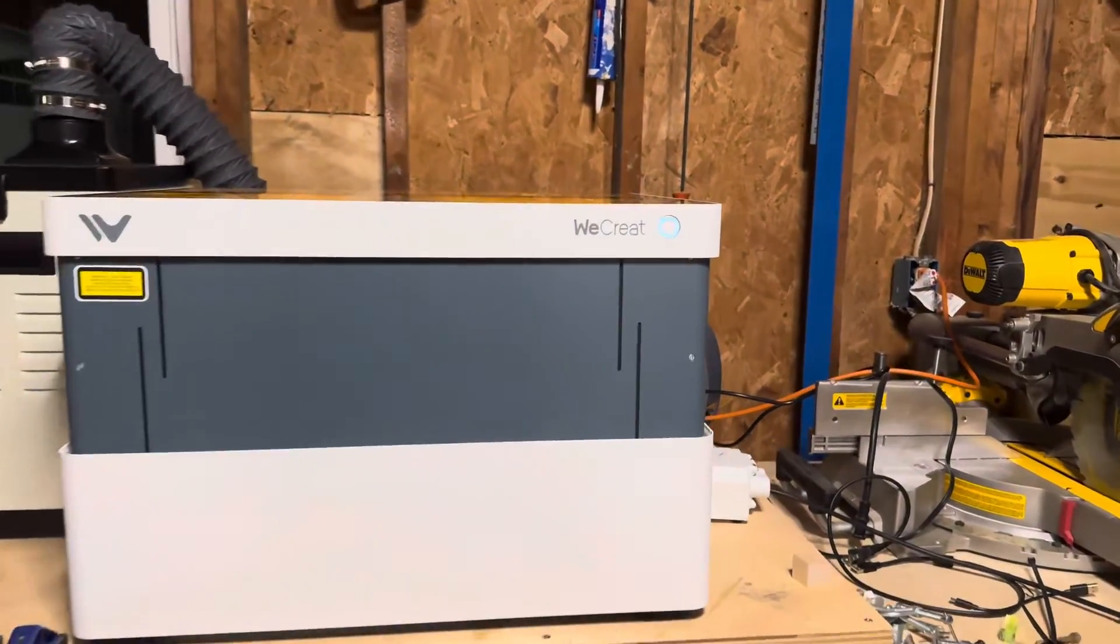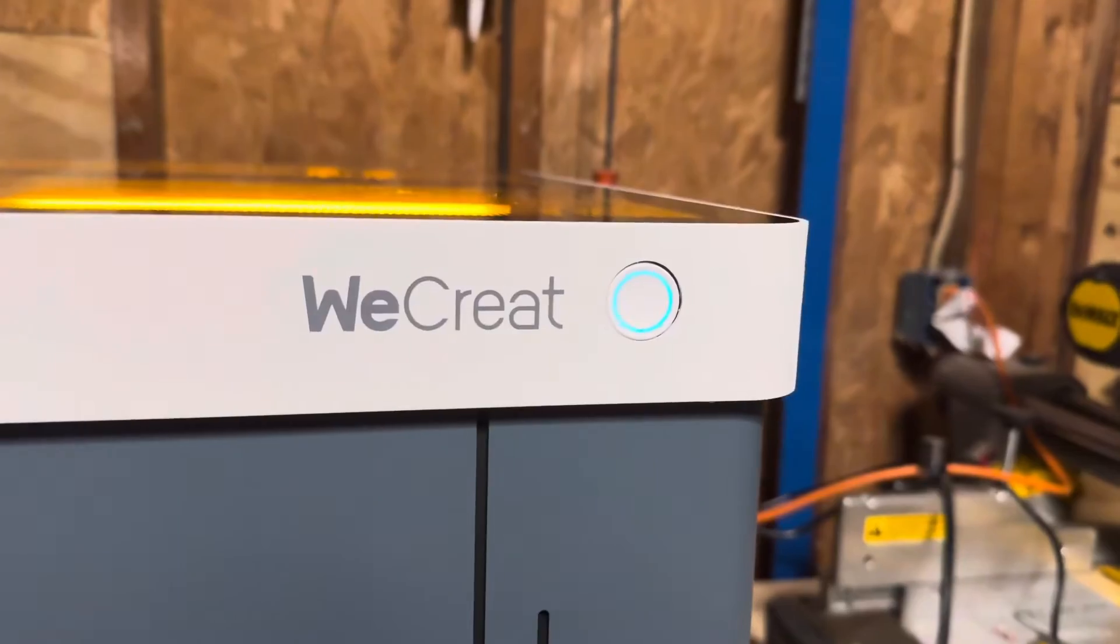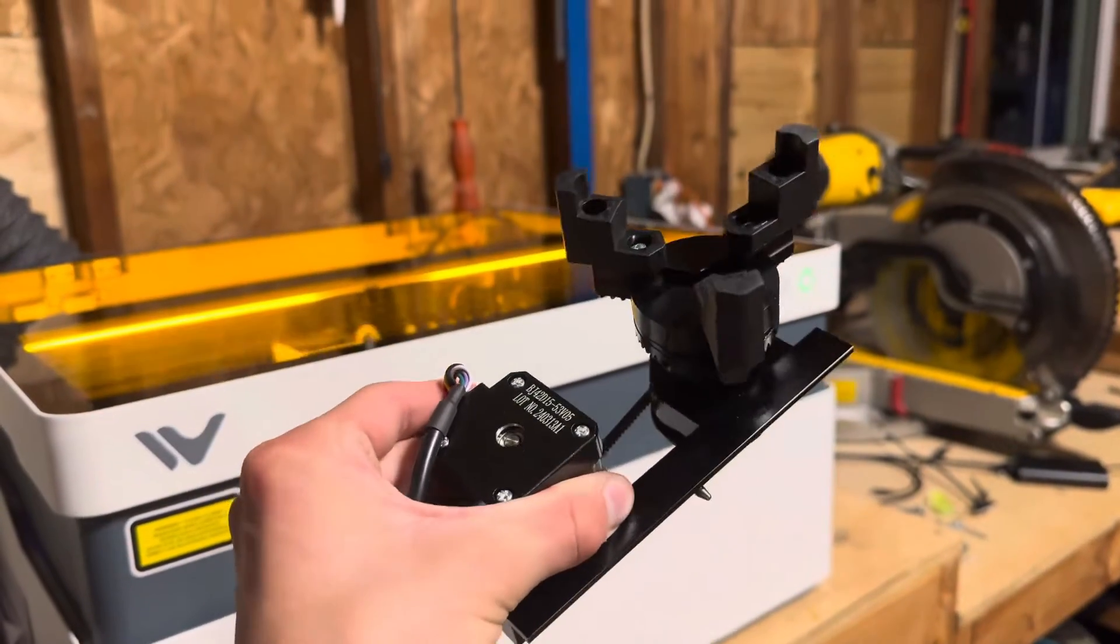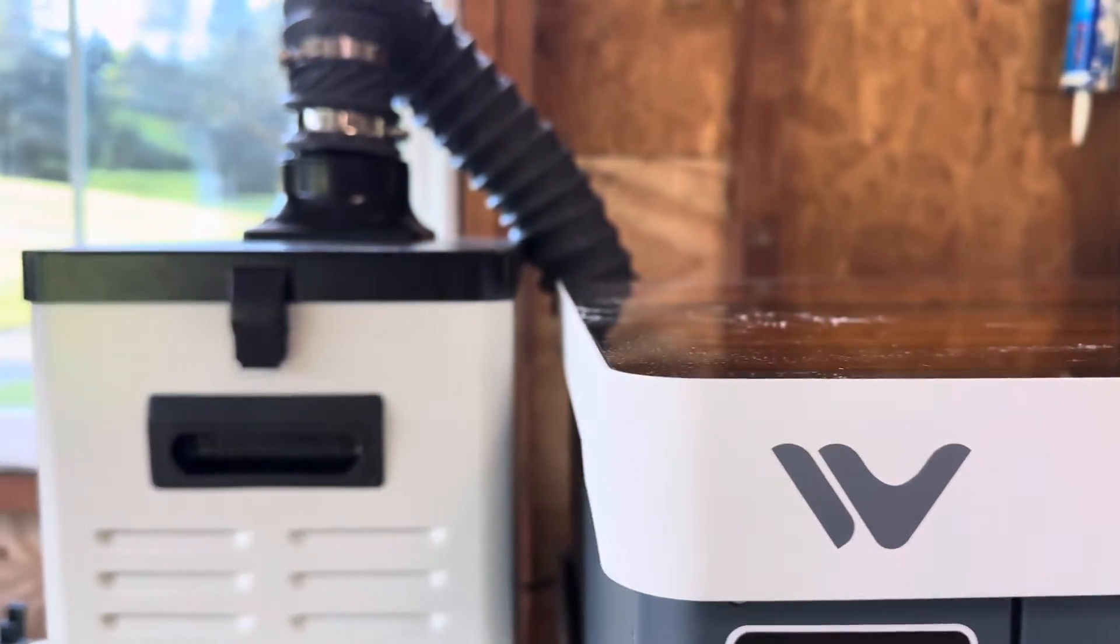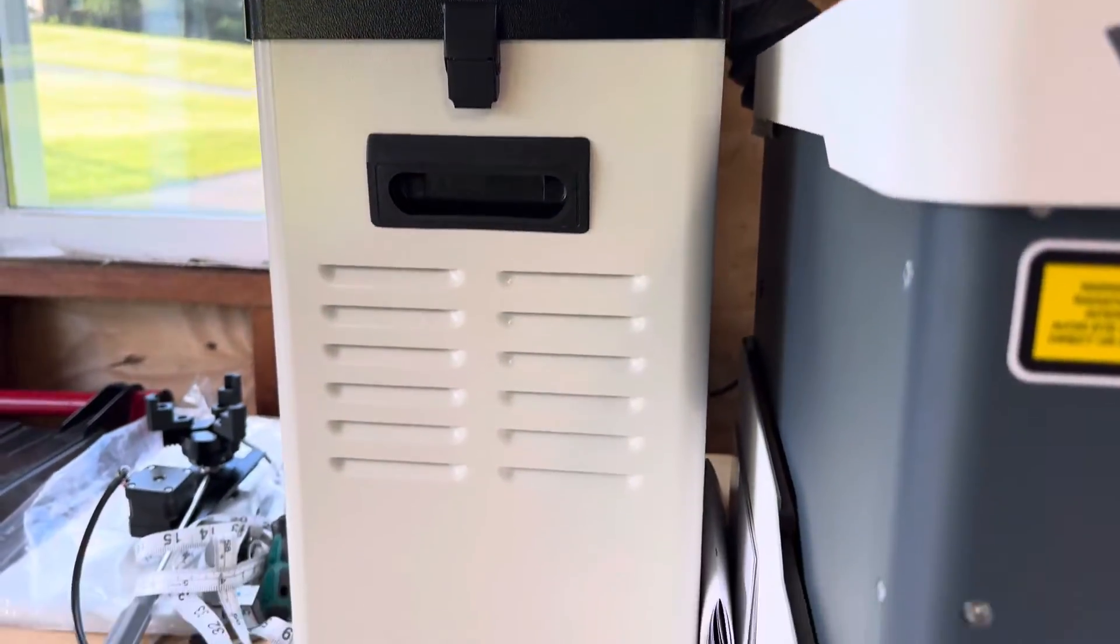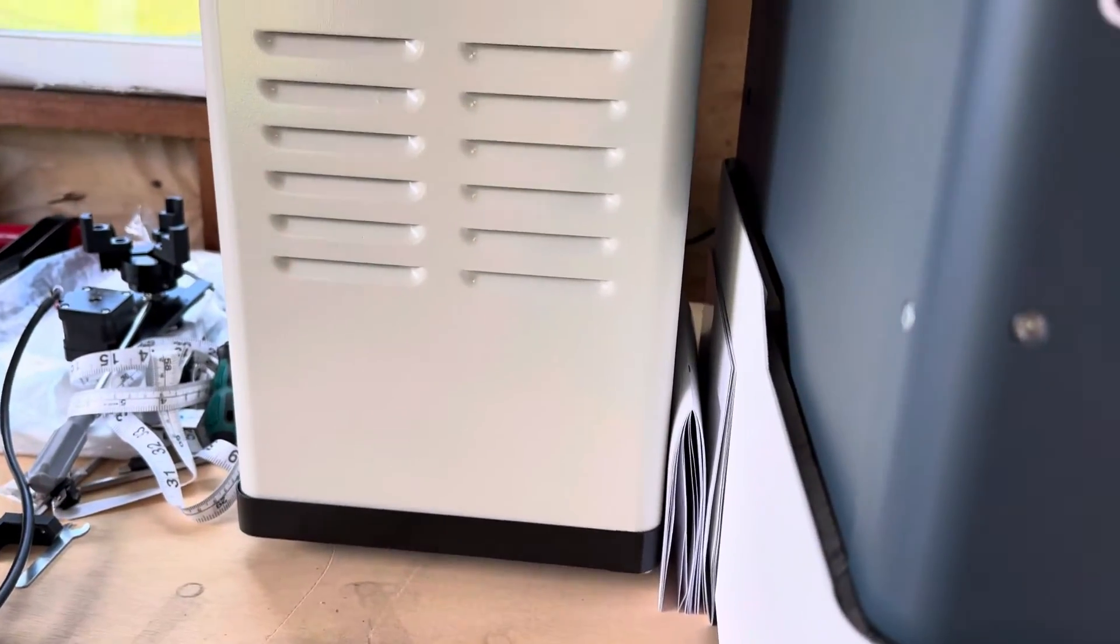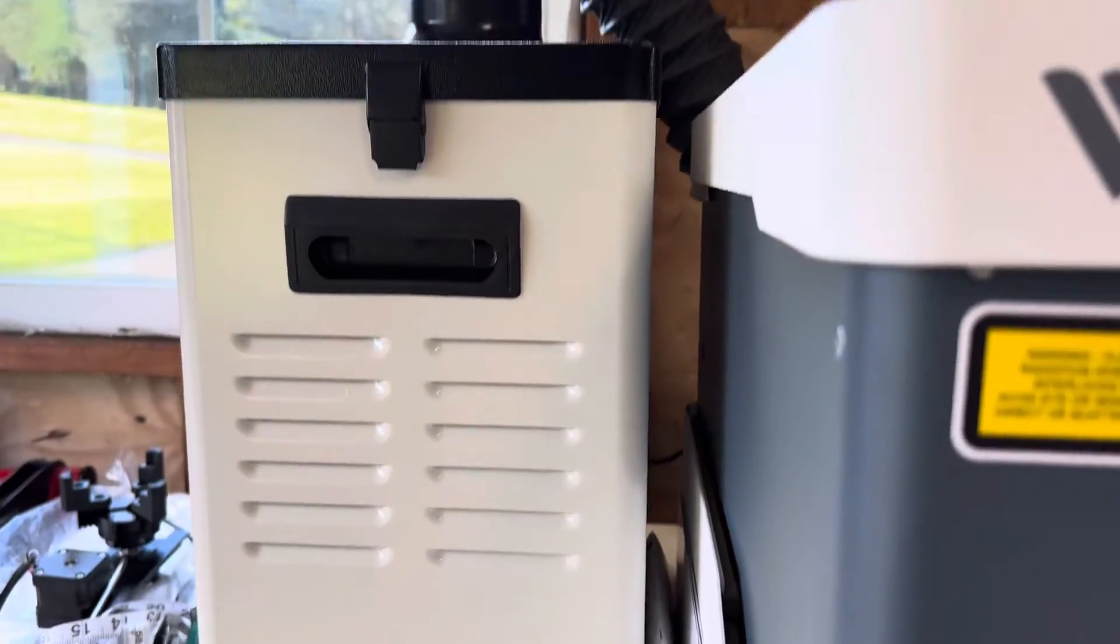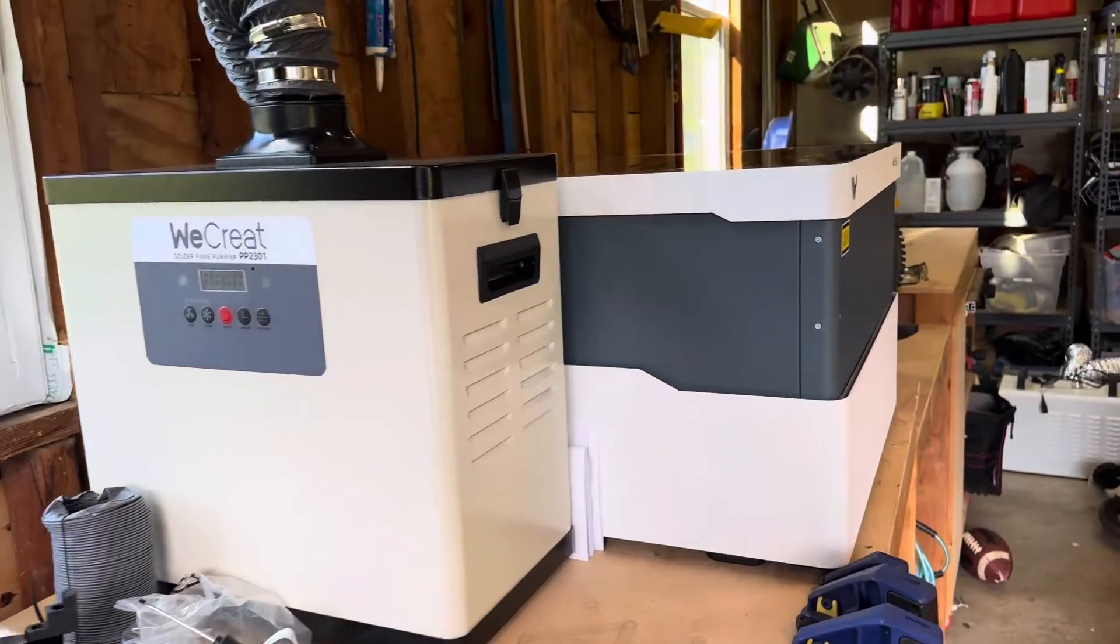They specifically sent me their clean air pack, which includes a laser, rotary set, fume extractor, and free materials kit. Just as a disclaimer, the machine was provided, but I'm not paid to say any of this. They just sent me this to make the video about.